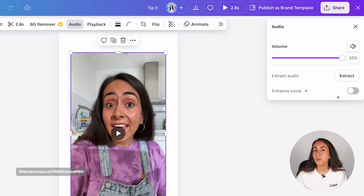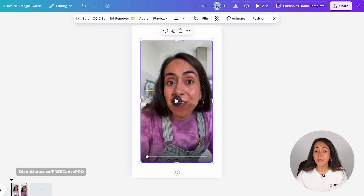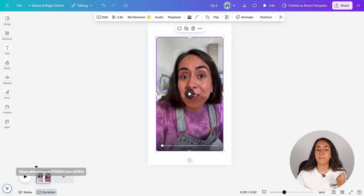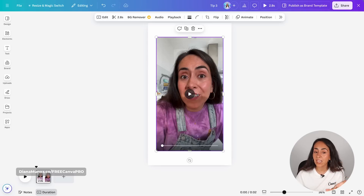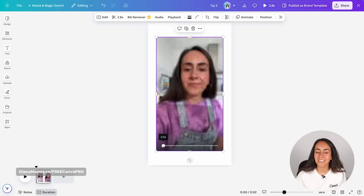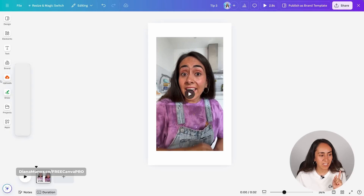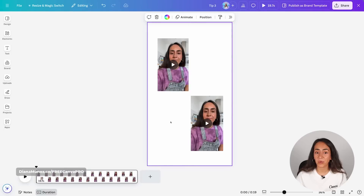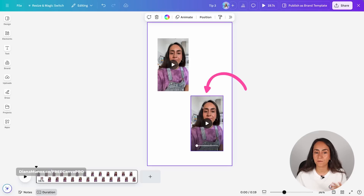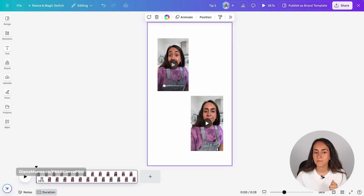All you have to do is click on this toggle to activate it. When I play the video again and listen to the section at the beginning before I start speaking, I actually don't hear anything now. Let me play the original video and then the enhanced version so you can compare. Can you hear the difference? Let me know in the comments.